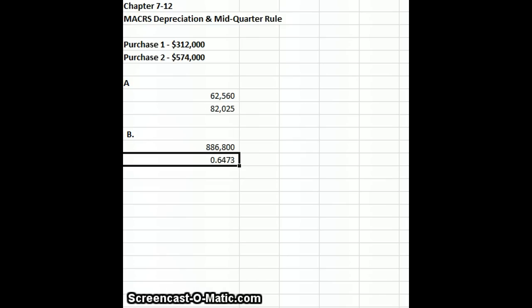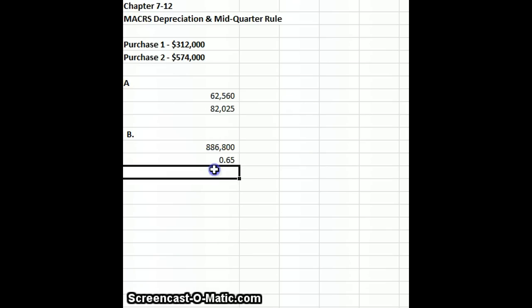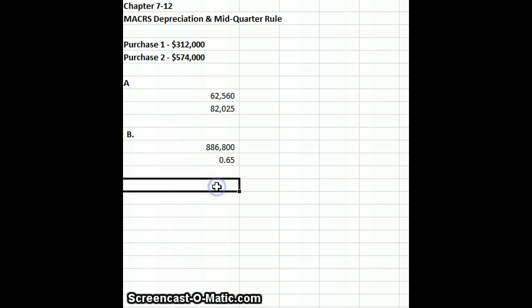We've got 65% in the fourth quarter, so therefore we need to use a mid-quarter depreciation table.